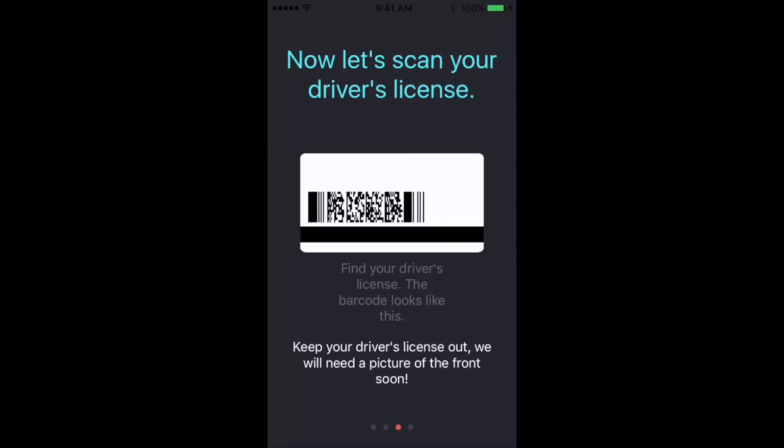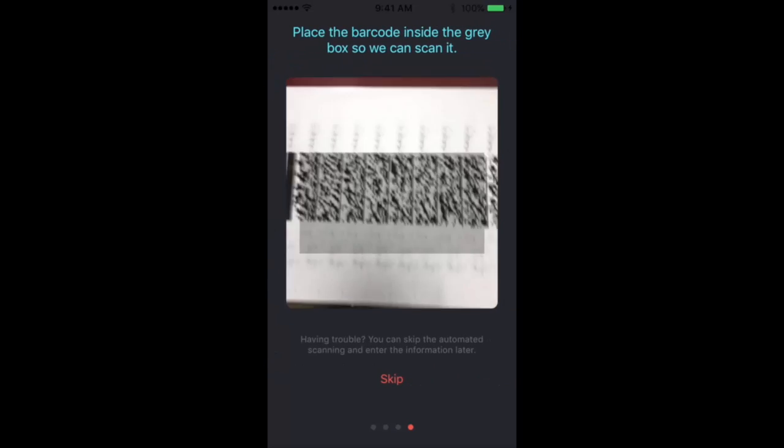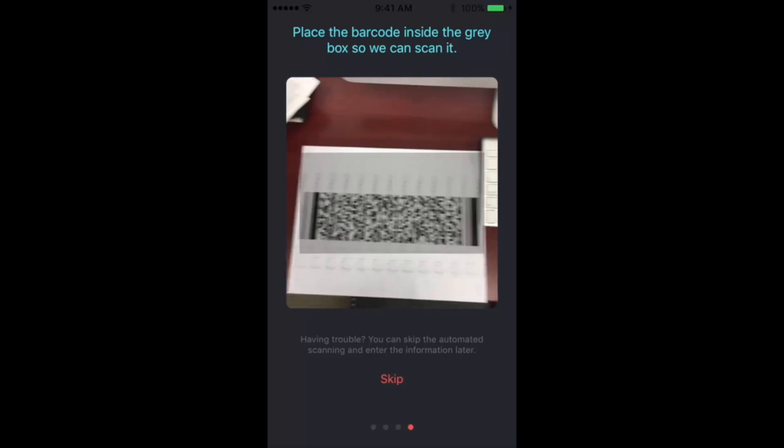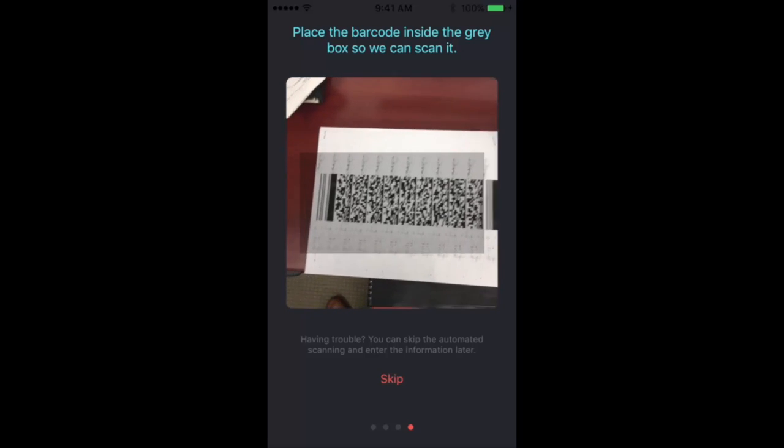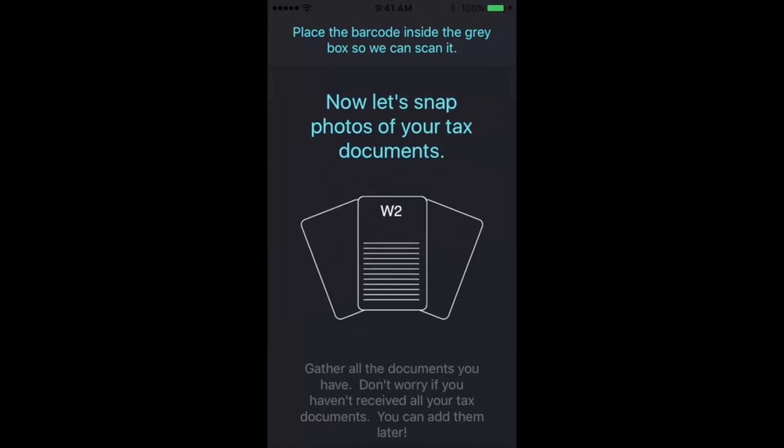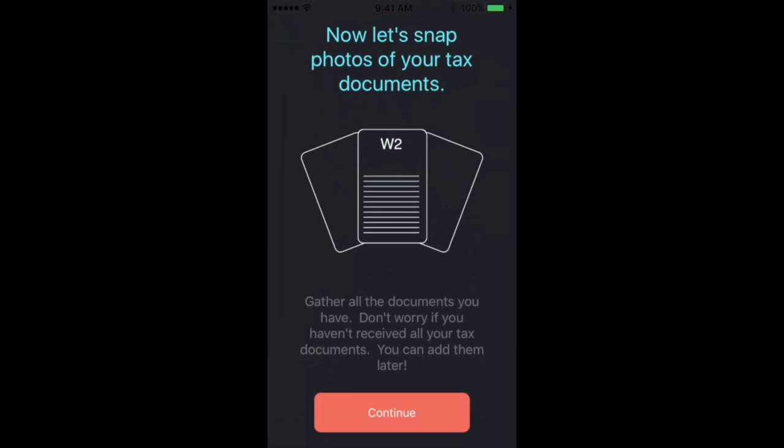It'll scan most any driver's license. You don't have to worry about it not working with the mobile app. It'll pretty much collect the majority of your information just using that one simple barcode.